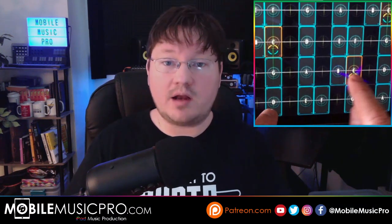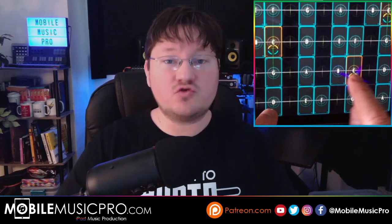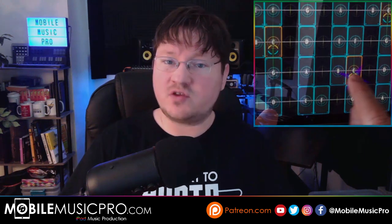But when you combine physical modeling with the extreme expressiveness of some of these MPE controllers, you can really start to blur the lines of what is real.